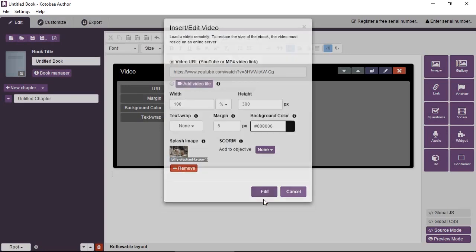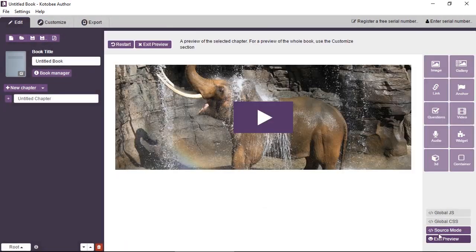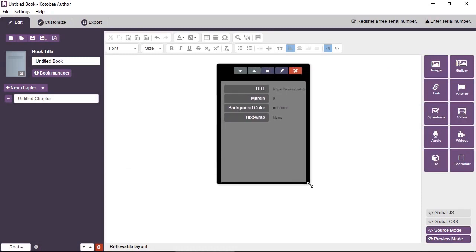So click on edit and back to preview. So now you see you have the splash image and everything else. You can also resize the video using the mouse like this.